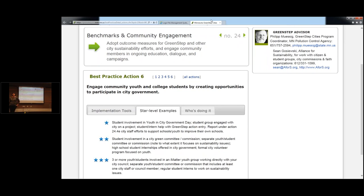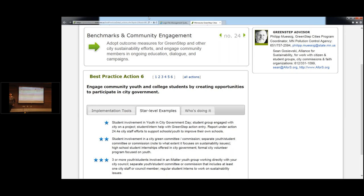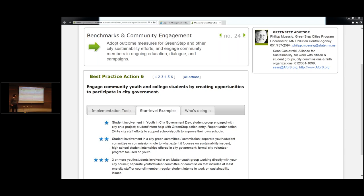Star one is going to be student involvement in youth and city government day — something you'll see not too often in Minnesota but you do see around the rest of the country. It's generally just a kind of field trip day for students to come and learn about government and sit at the podium and do some government activities. Then we have student groups engaged with the city on a project — that can be anything; it doesn't have to be sustainability oriented, though for some of these it specifically is. We're just trying to encourage youth involvement in city operations. Using a student or an intern to help with GreenStep action data entry is also there. Anything working specifically with schools is going to be under 24.4 — that is separate.